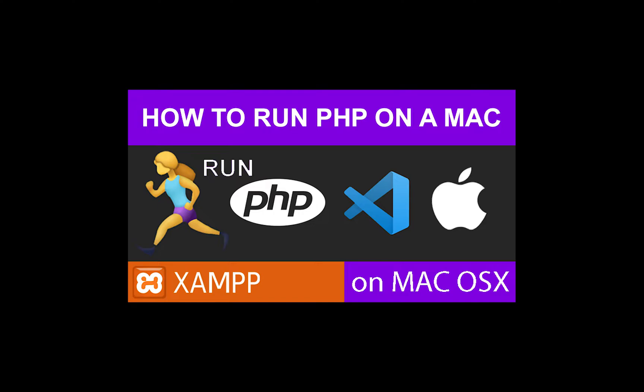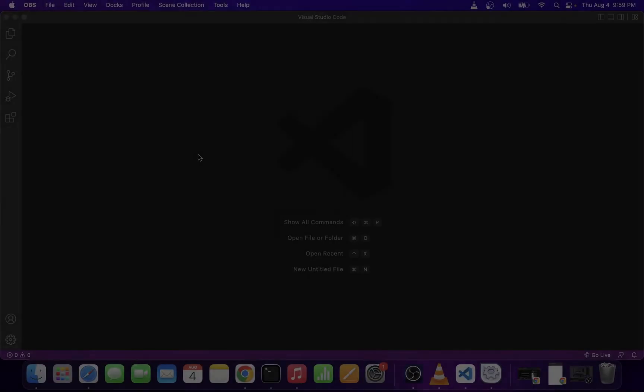Before I created this tutorial, I already installed XAMPP and Visual Studio Code on my system. If you need to do that, you can look it up in my previous tutorials. In this tutorial, we're going to create a simple PHP file and run it on localhost. So let's go ahead and get started then.